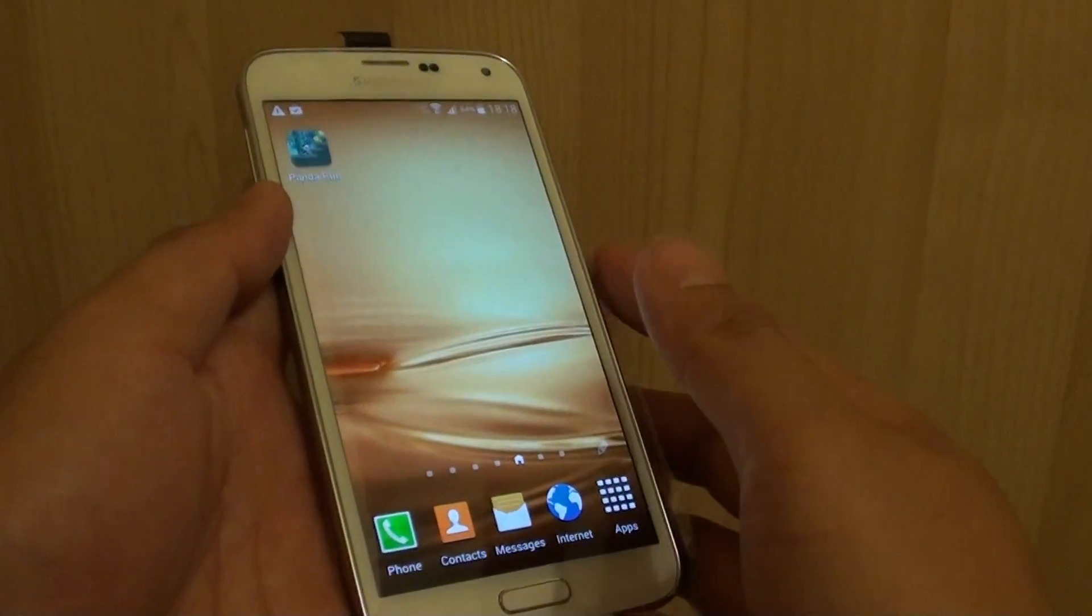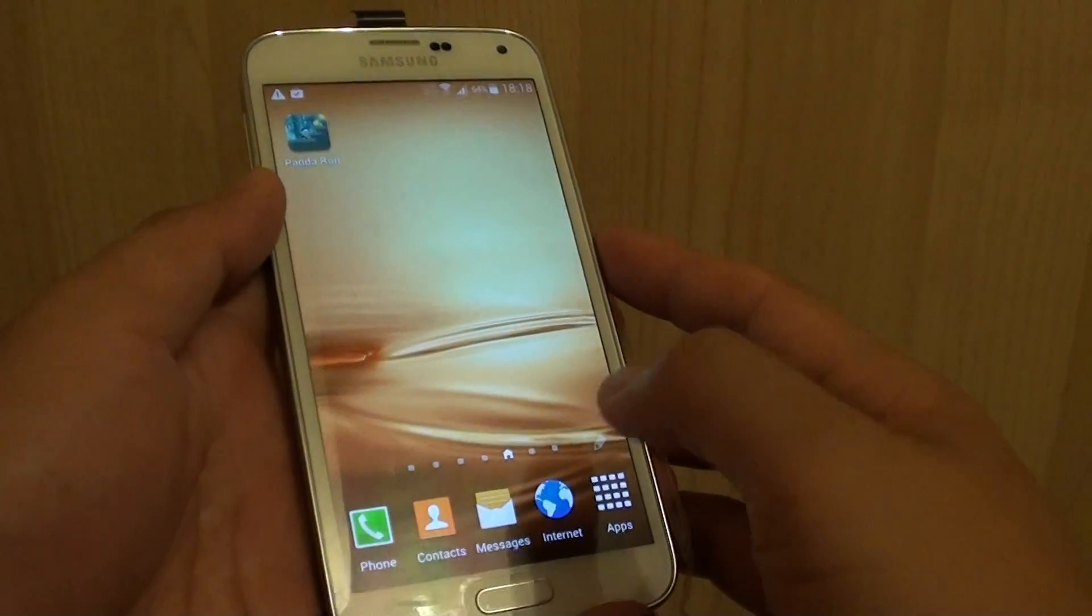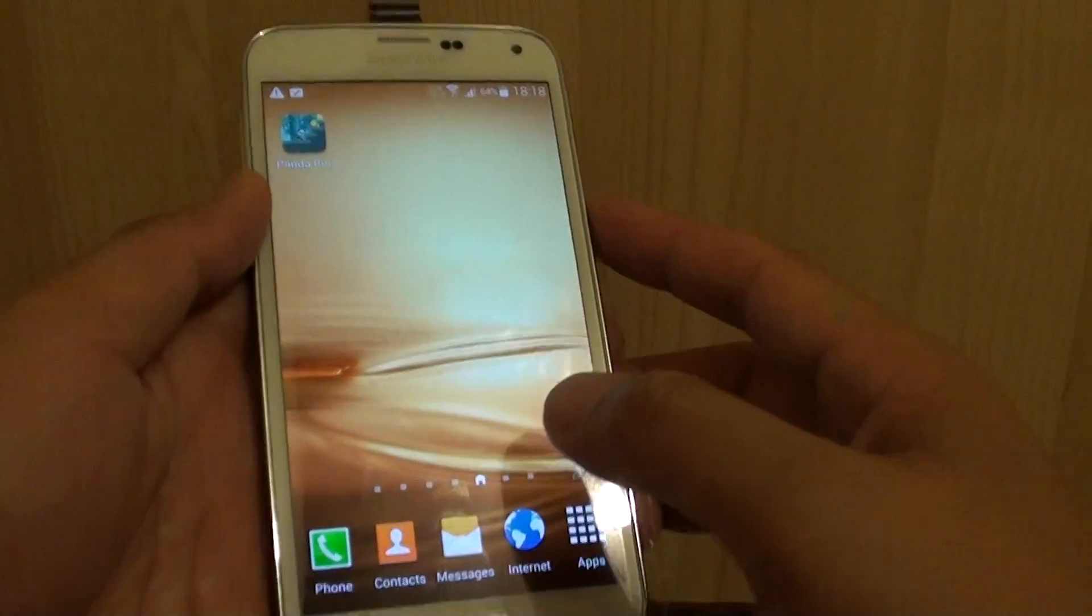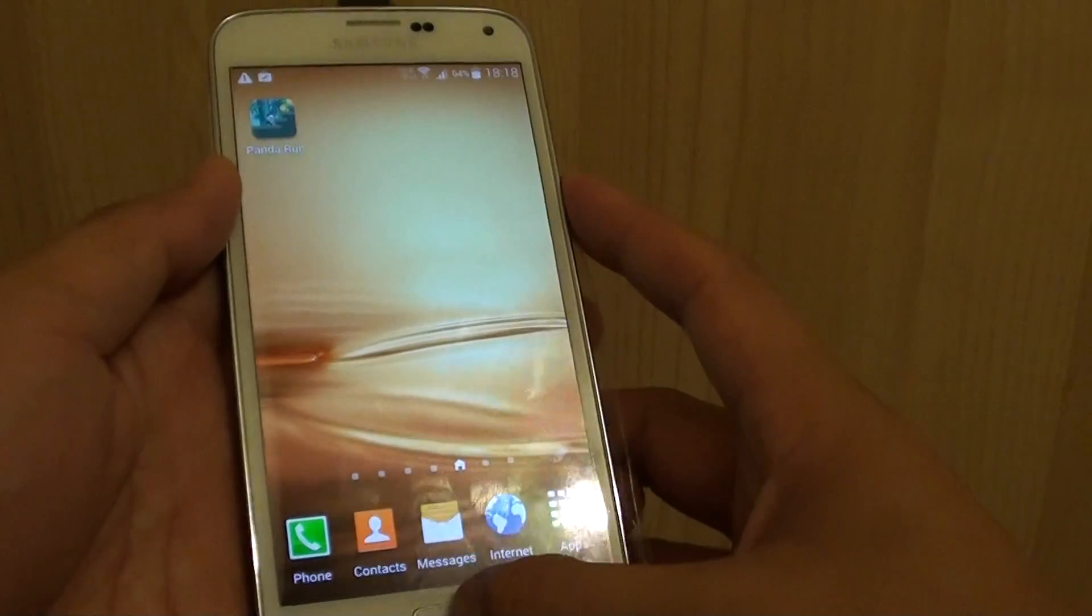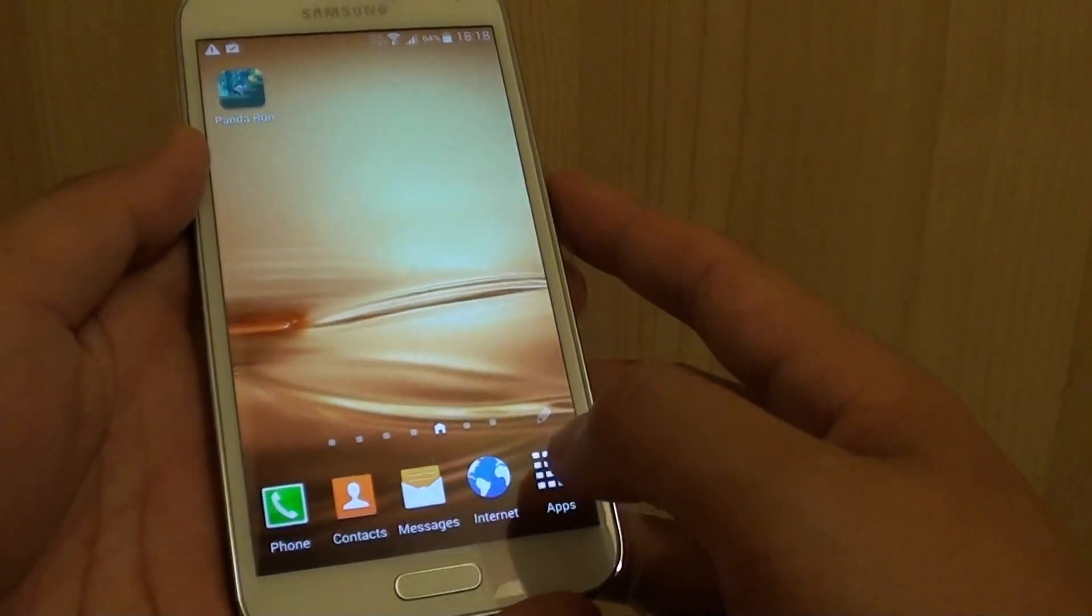How to set up the screen lock with my fingerprint on the Samsung Galaxy S5. First, press on the home key to go back to your home screen.